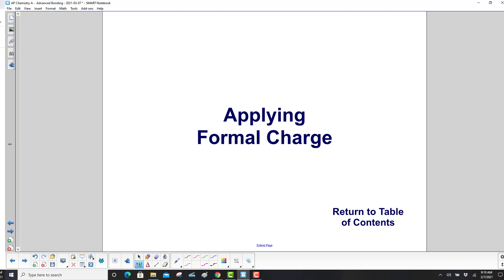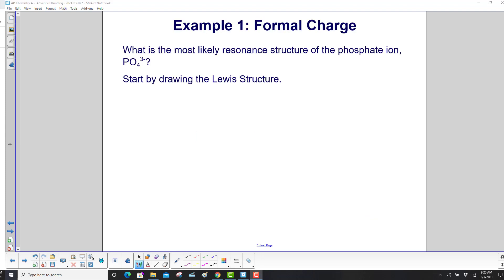Applying formal charge. We'll now work some examples to see how formal charge helps us come up with the most likely resonance structures.